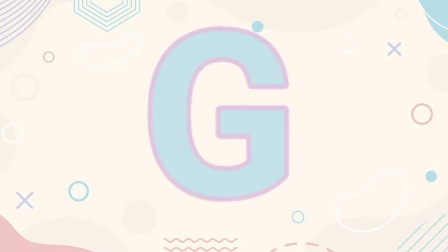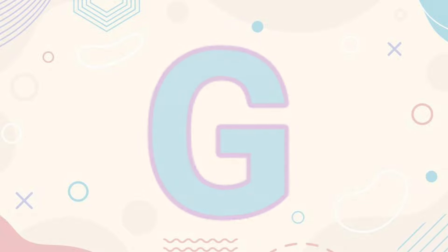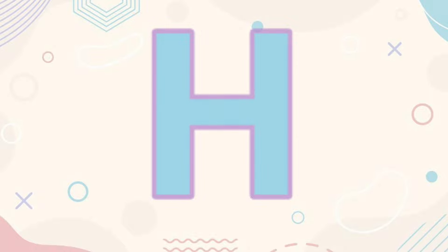G-G for Grape. G-G for Grape. H-H for Honey. H-H for Honey.